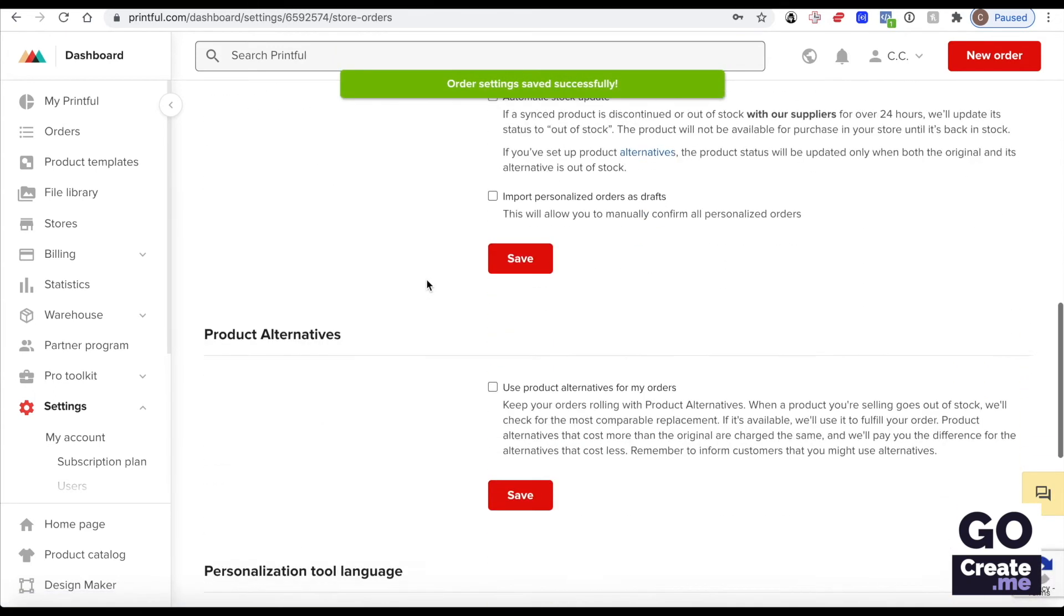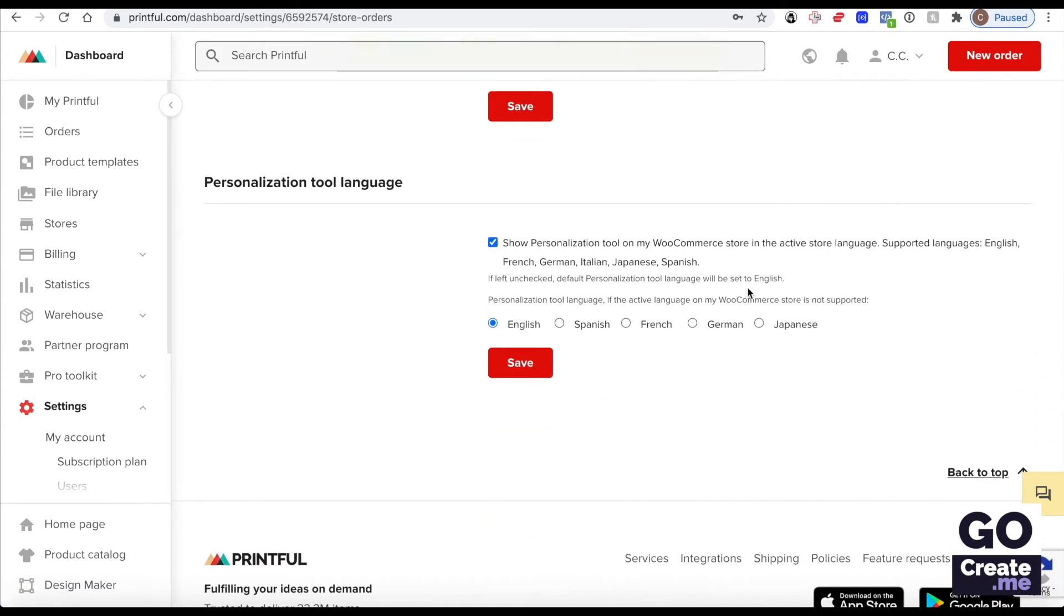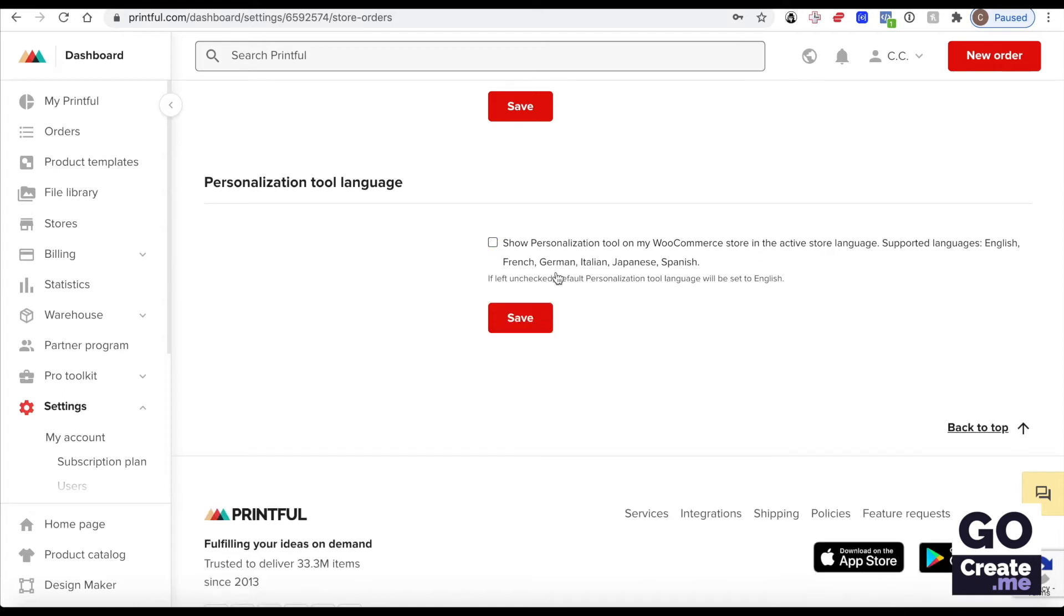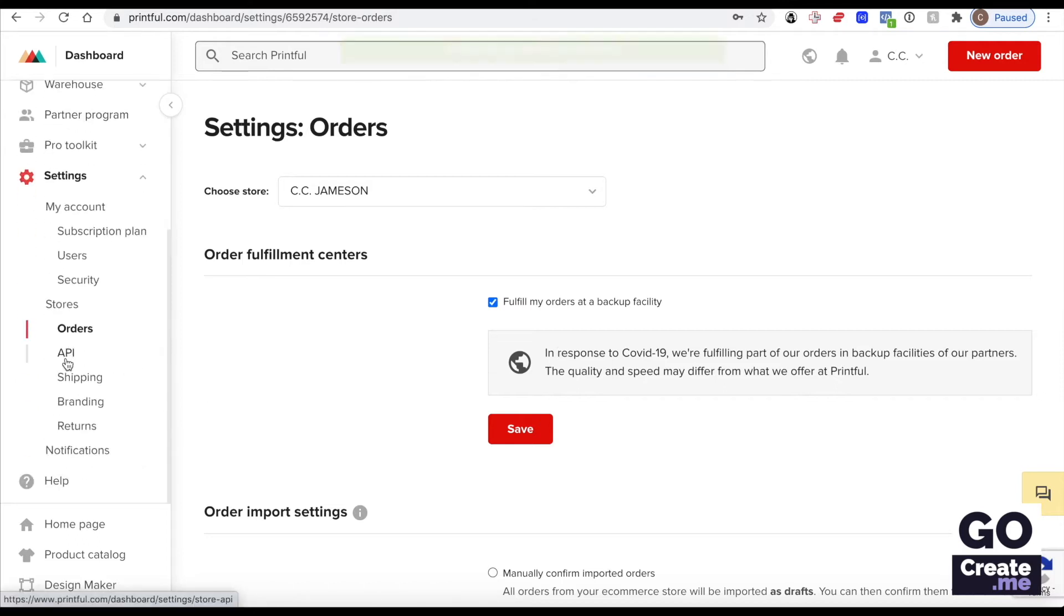In the bottom here it's asking about languages. My site is only English so I don't need to worry about that. That's only important if you have a site in a different language. Going down here, the API is fine. I'm not going to show you that because it has private information.